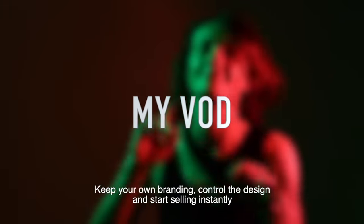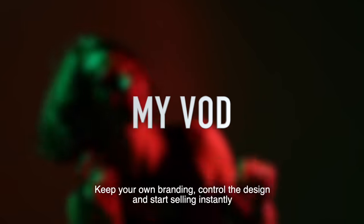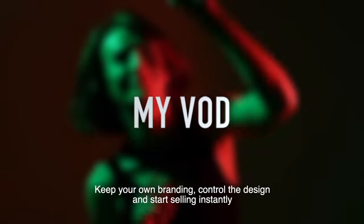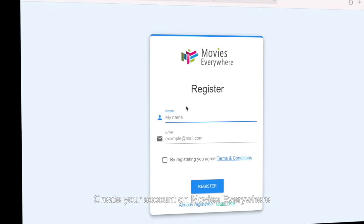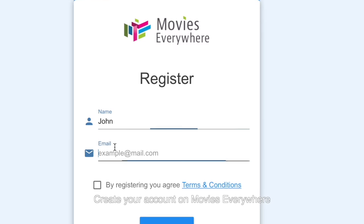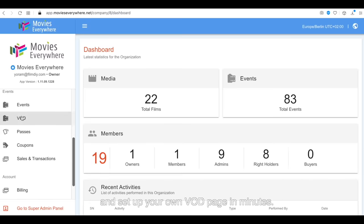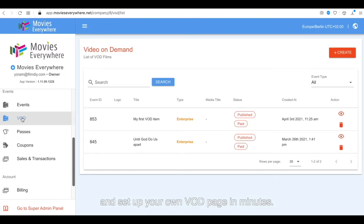Keep your own branding, control the design, and start selling instantly. Create your account on Movies Everywhere and set up your own VOD page in minutes.